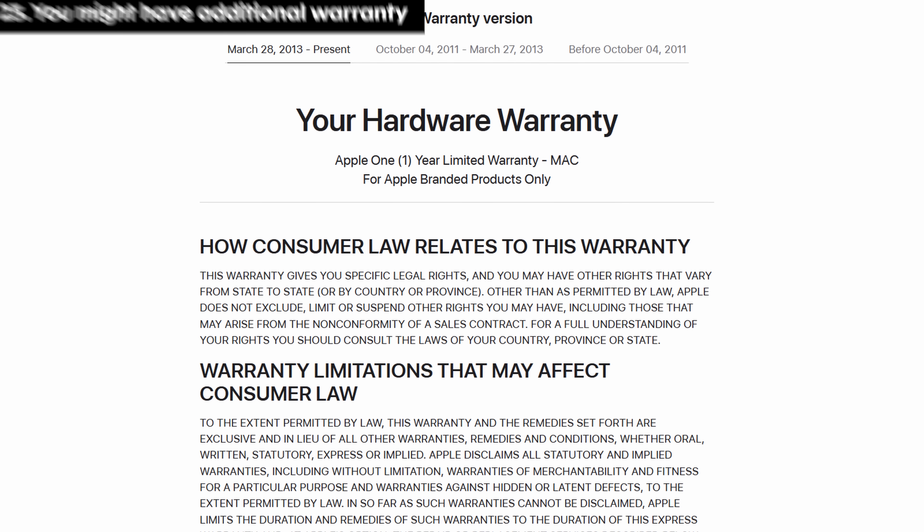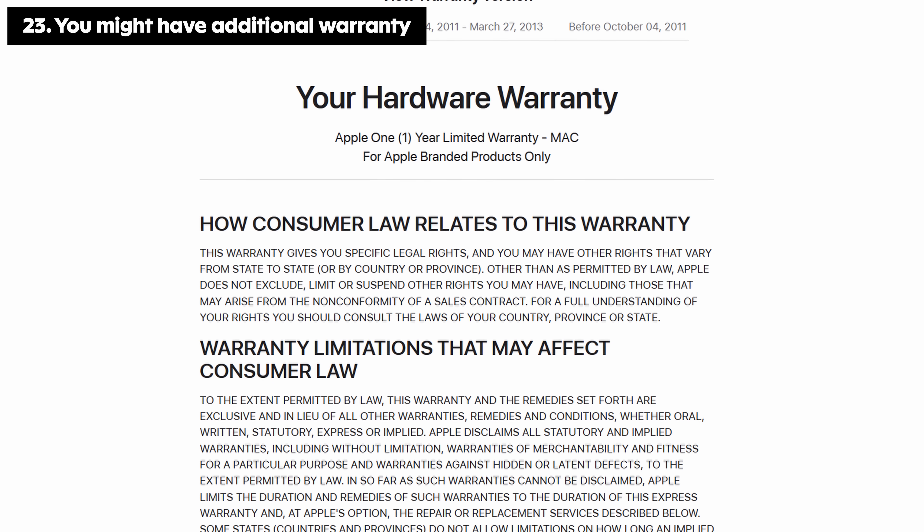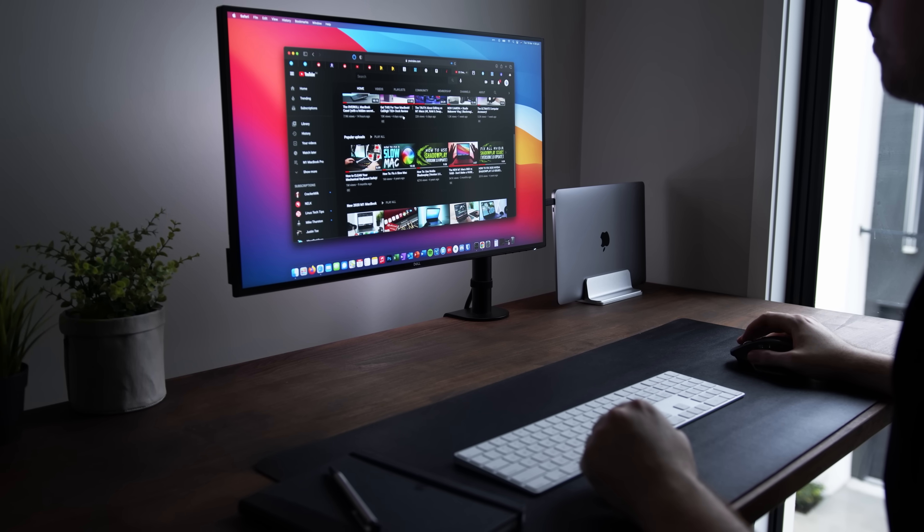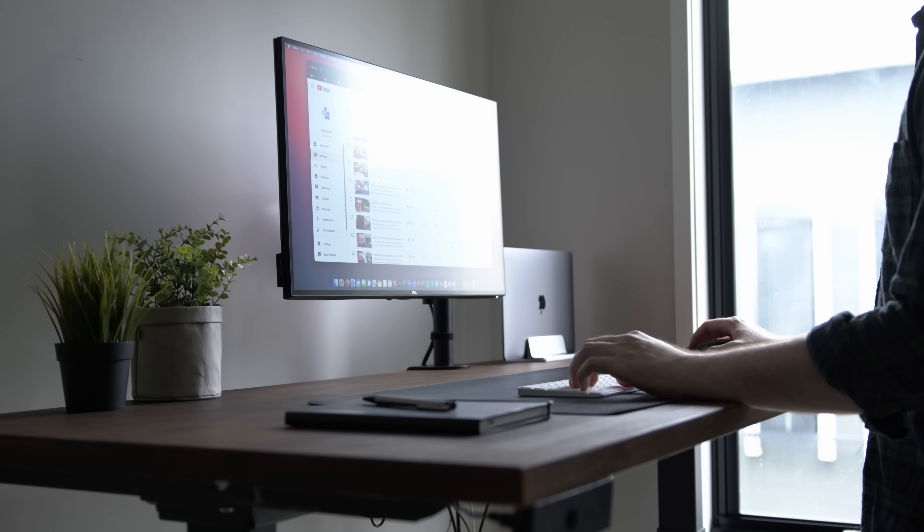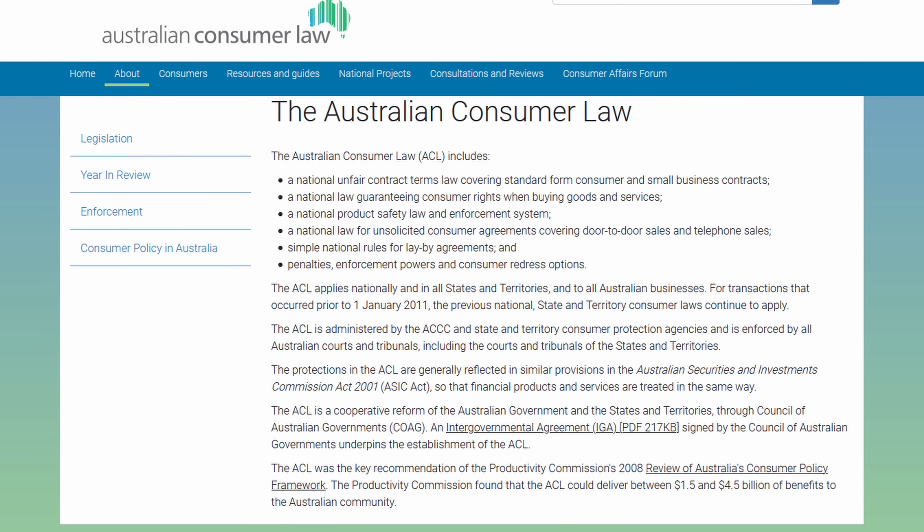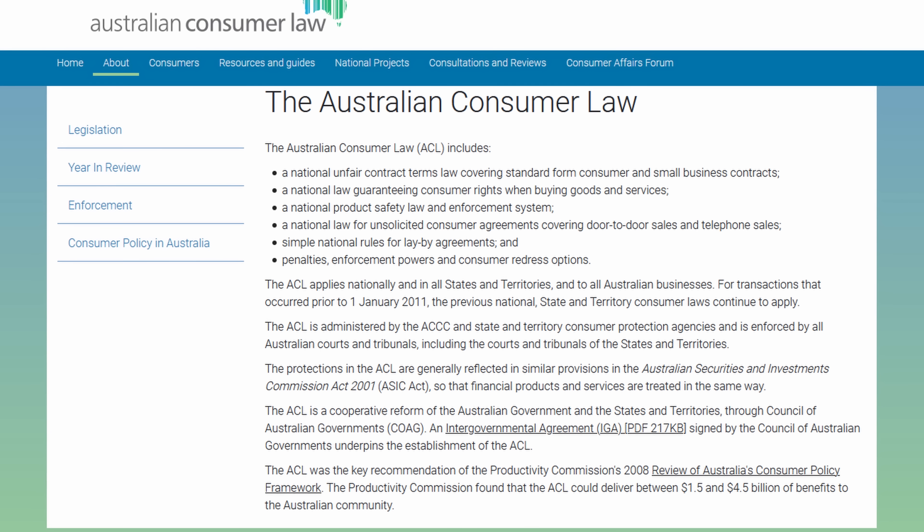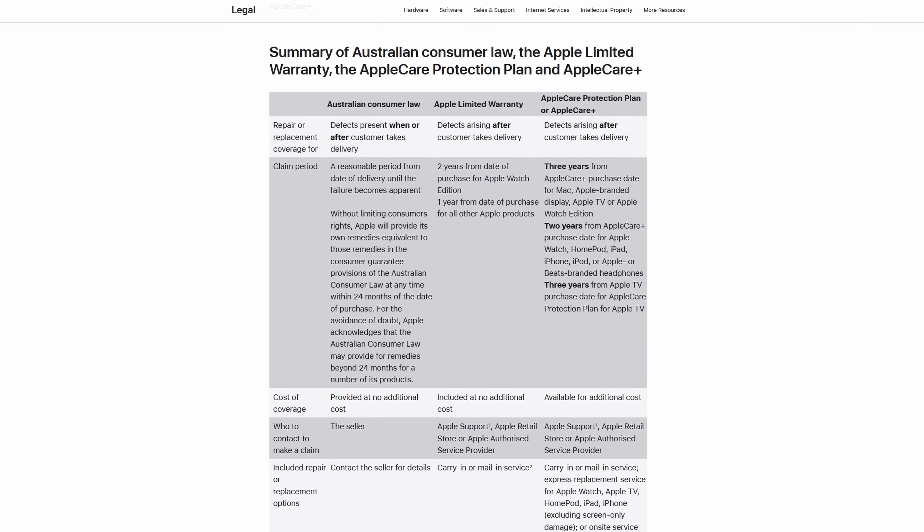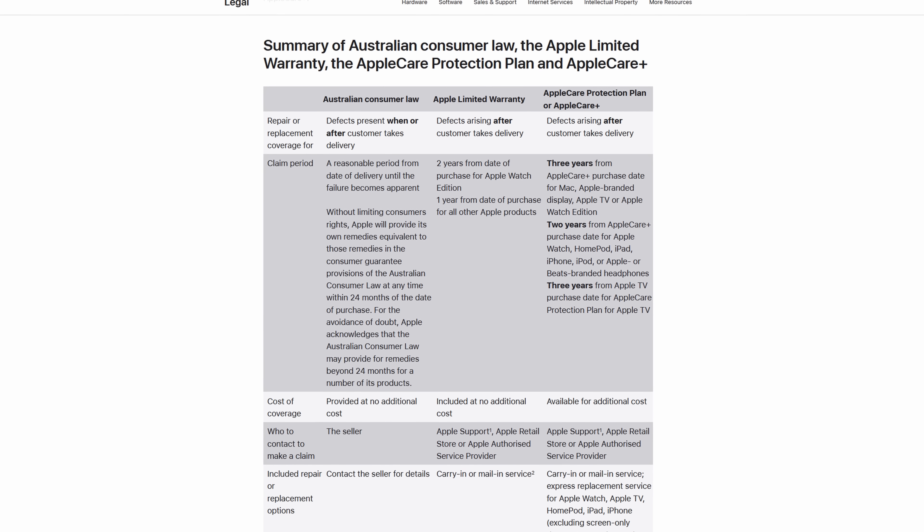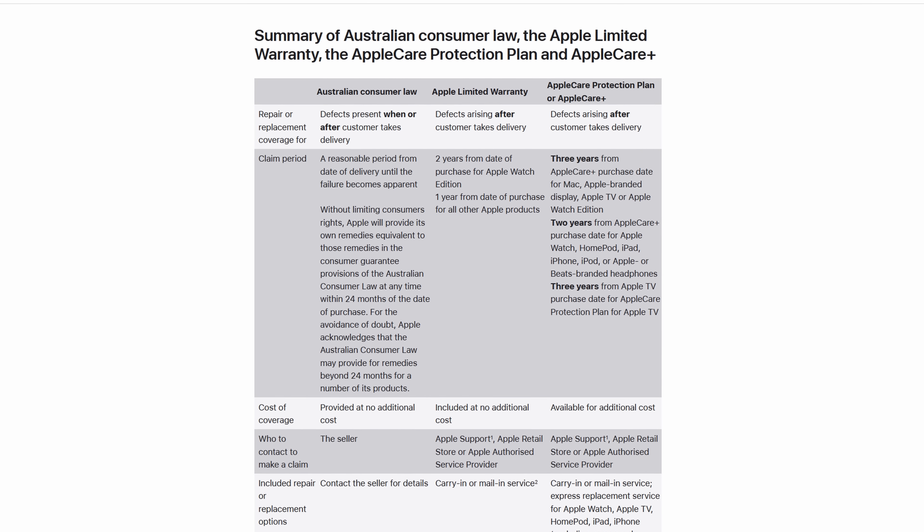Apple says that the limited hardware warranty only covers one year, but in many countries, there are additional laws that can extend this warranty. In Australia, for example, there's something called consumer law that essentially gives you a 3-year warranty on laptops, so make sure you do some research and check out the consumer laws or protections in your own country because you might be surprised.